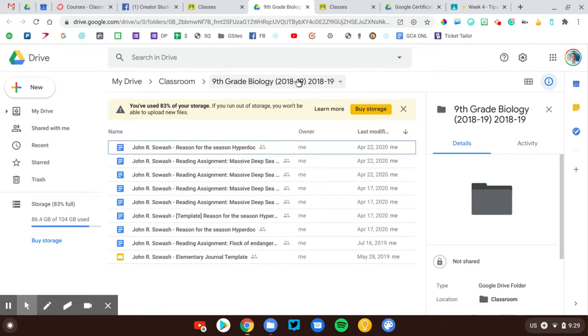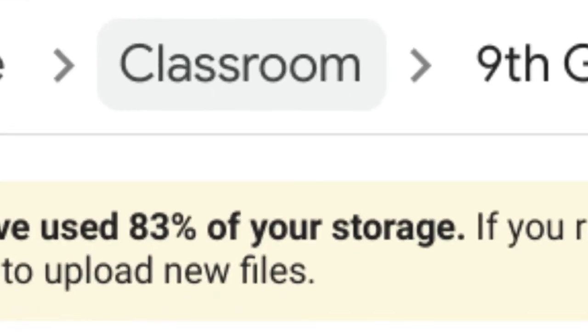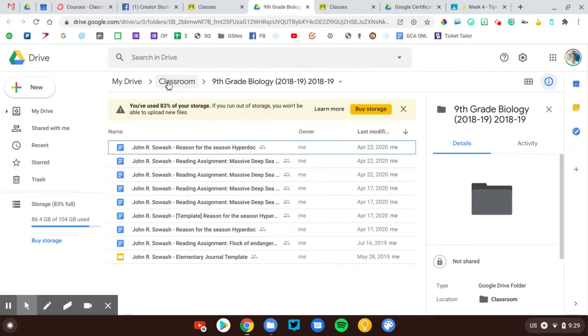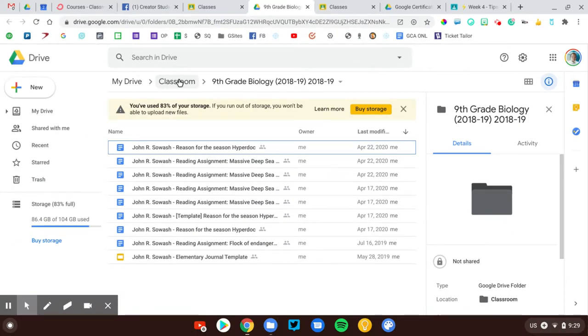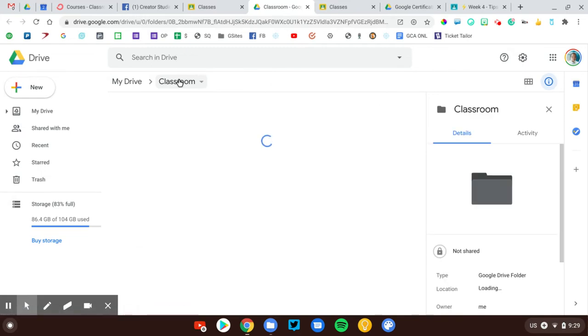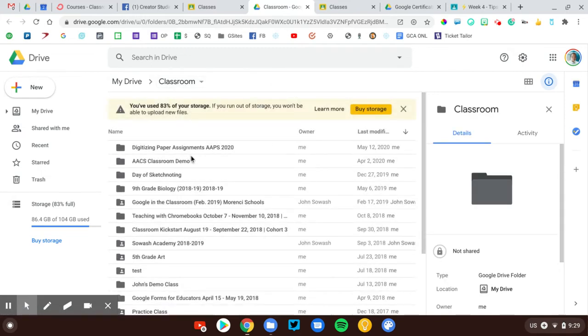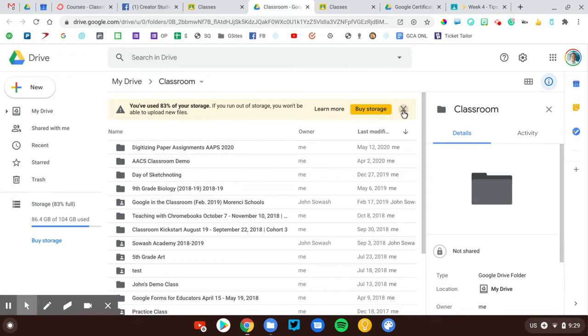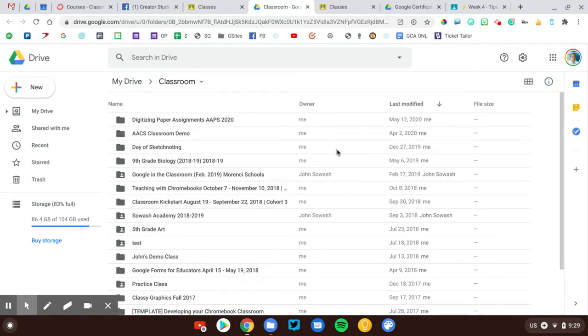Now, that folder should be inside of a folder called Classroom. So you should have this folder right here called Classroom, and then you've got all of your course folders in there as well. That is how it is supposed to work.